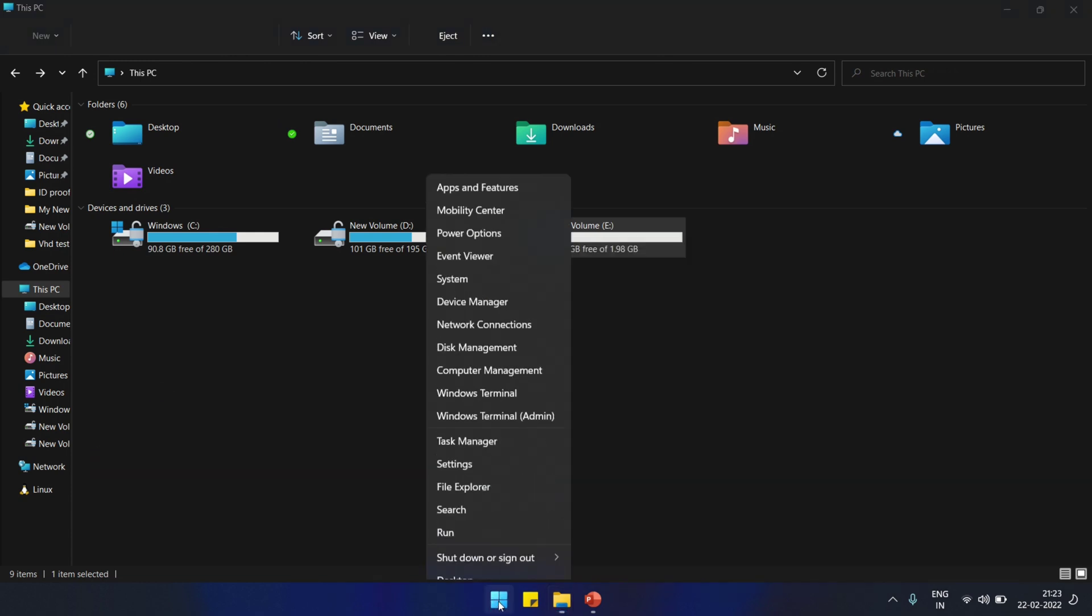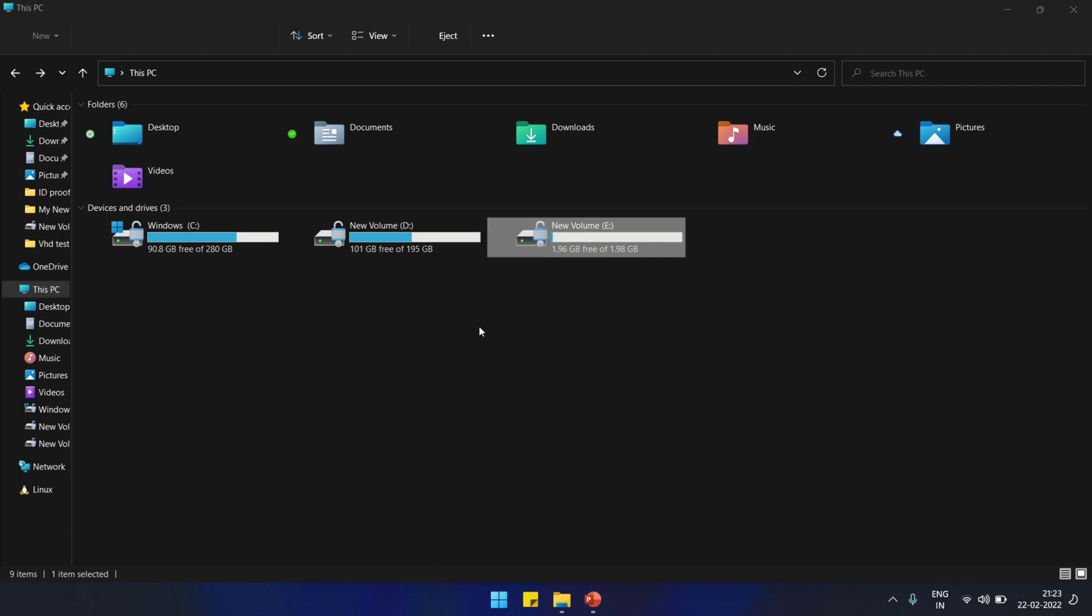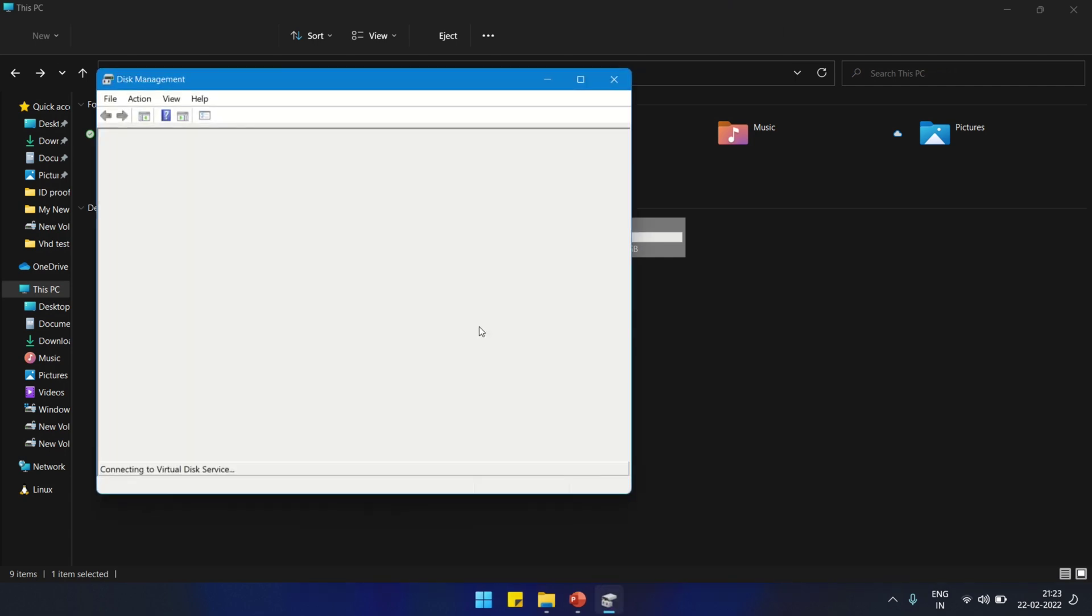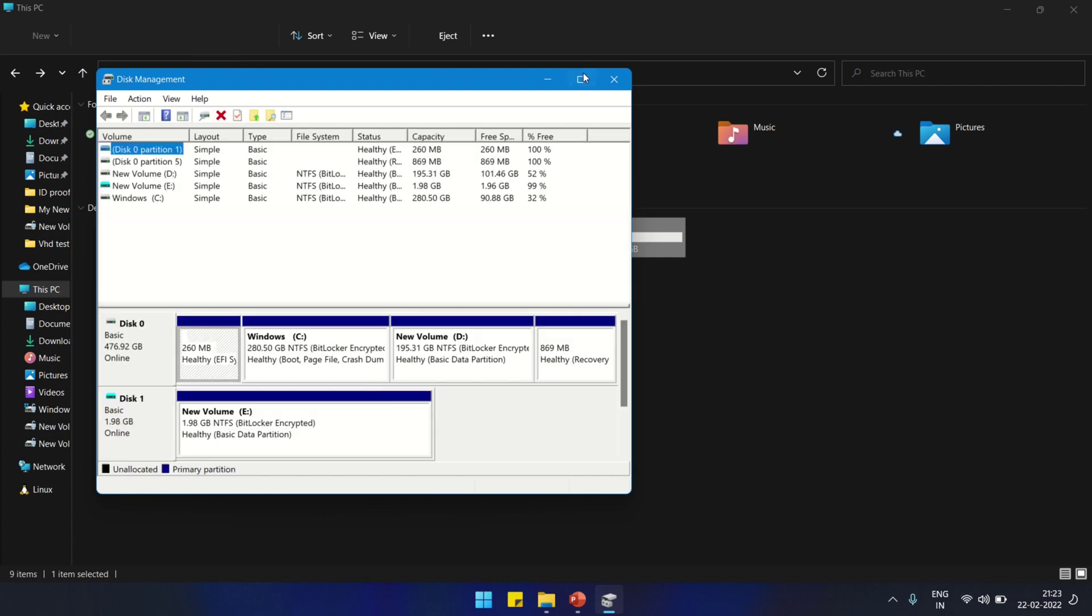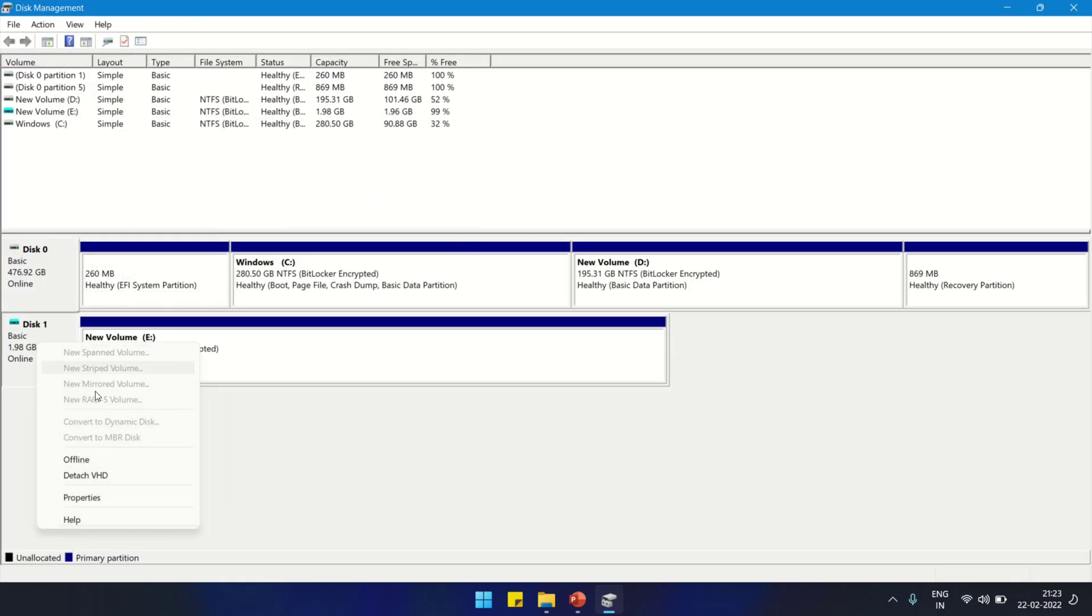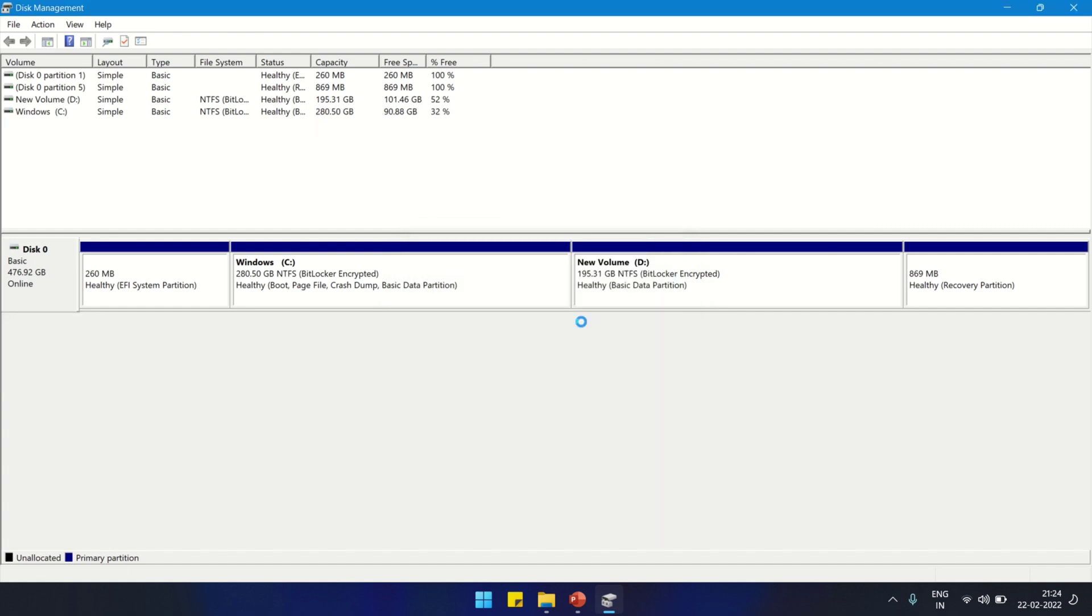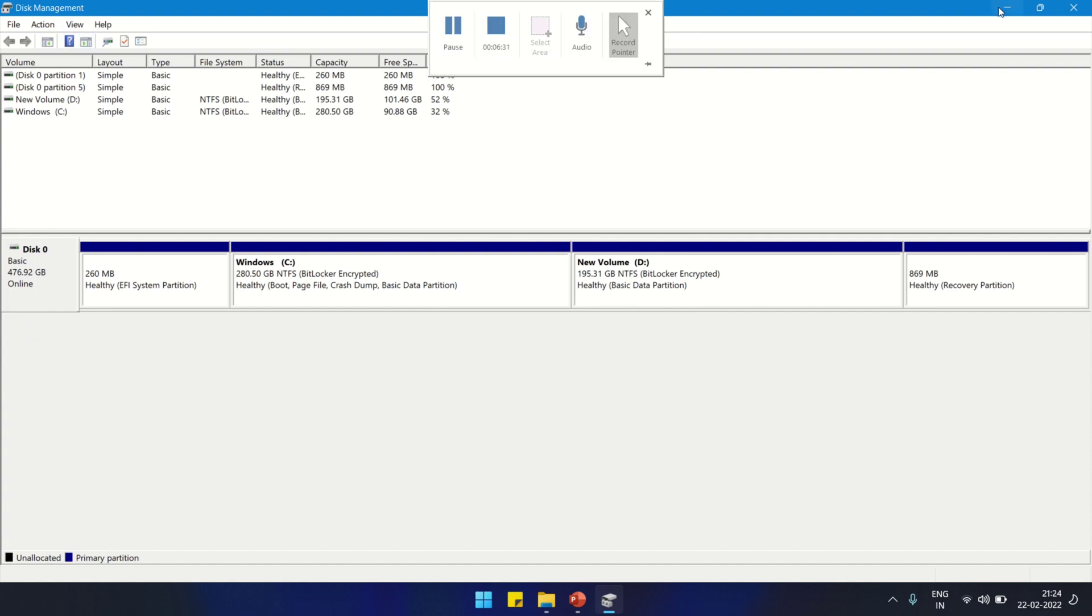Another method is we can go to Disk Management, detach from there and attach it back, and it will ask for the password again. This is the password protection method. Here I'm going to unmount it. The disk is detached now.